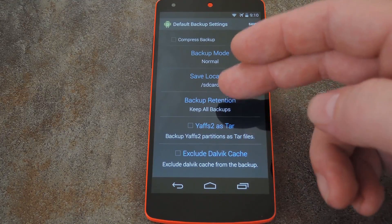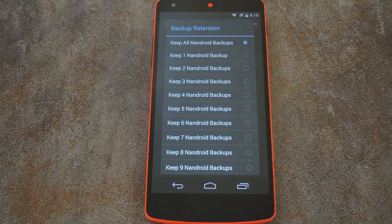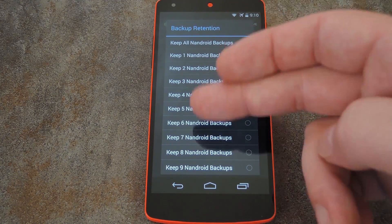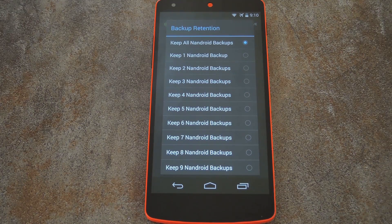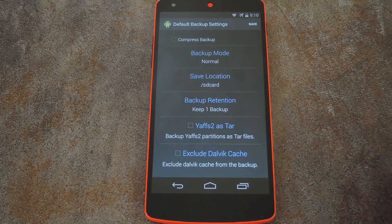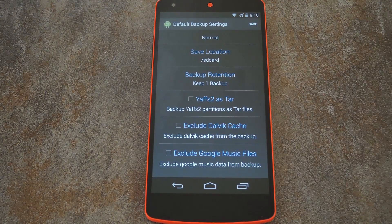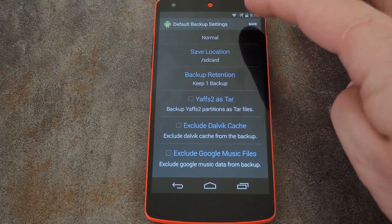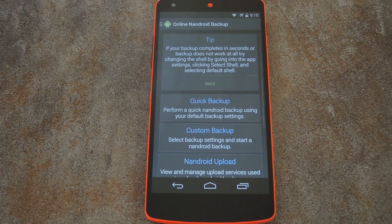This next one is a cool one — you can set how many backups to keep at one time. Remember, these backups are a complete copy of your system, so the files can get pretty big. I'd recommend setting this to one or two for that reason. Beyond that, there are a few more options for minor cache and file type related things. But when you're done setting everything up, just hit the save icon at the top right.